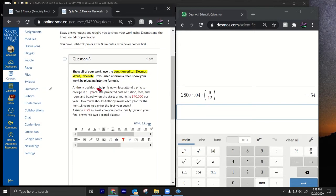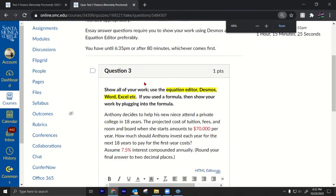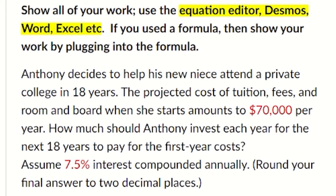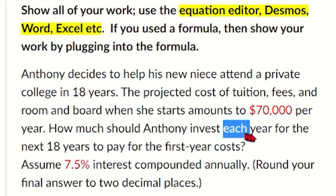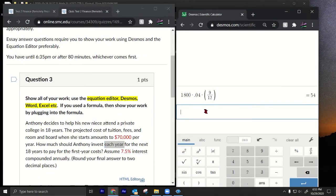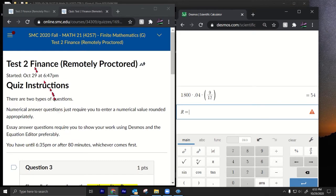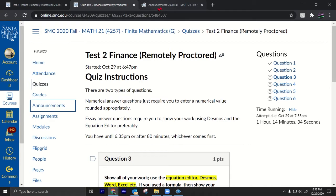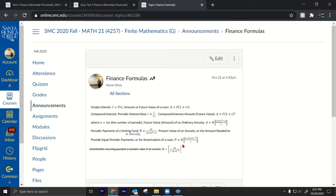Number three: Anthony decides to help his niece attend a private college in 18 years. The projected cost is $70,000 per year. How much should Anthony invest each year for the next 18 years? 'Each year' tells me this is an annuity. Let me look up the annuity formula in the announcements — finance formulas are allowed on the test. The formula is: R = Ai / ((1 + i)^n − 1).